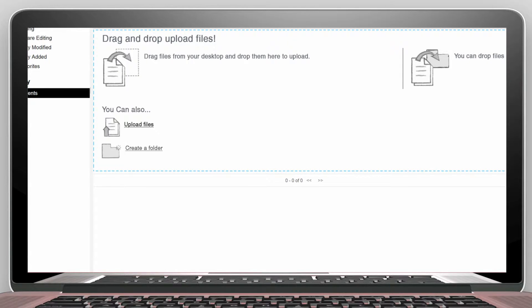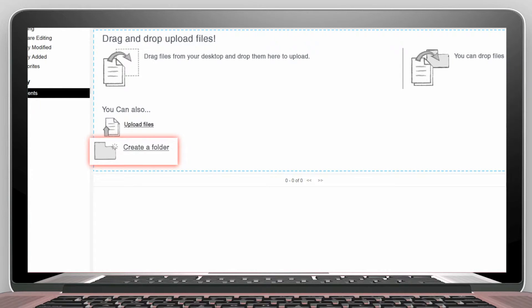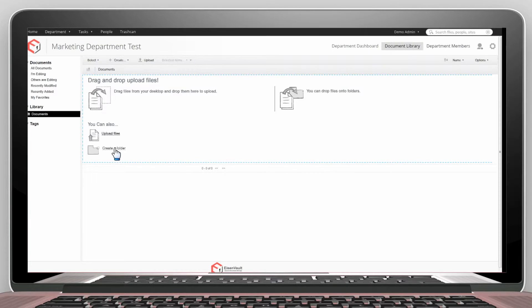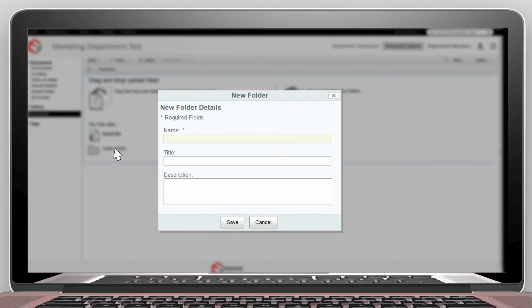We can start by simply creating a folder with a click of the link on the left. Let's call it Brochures.